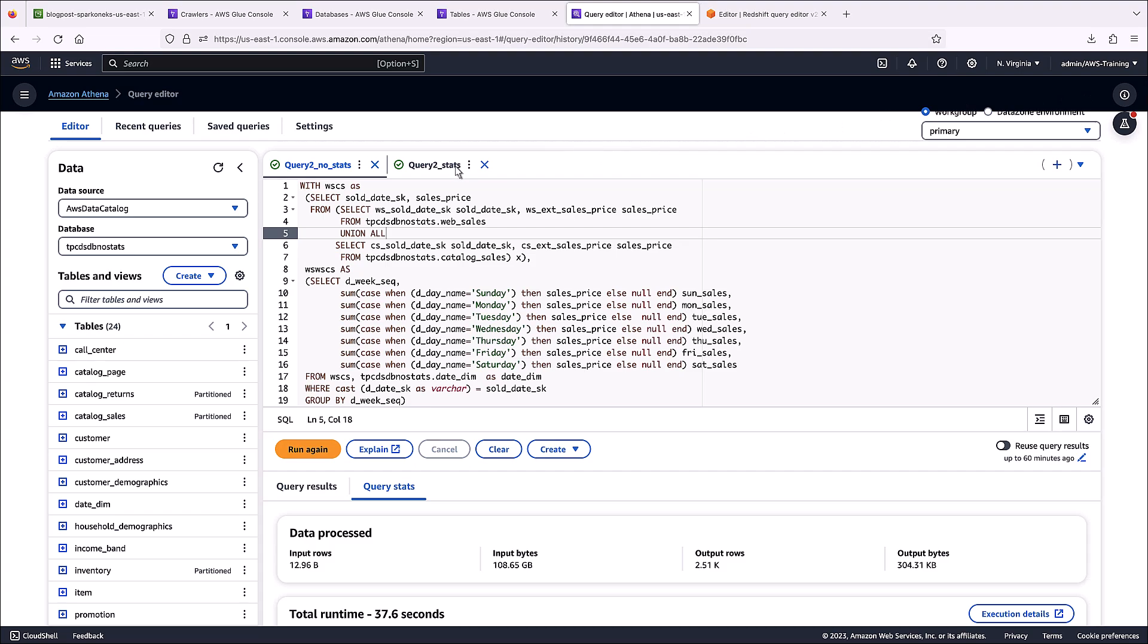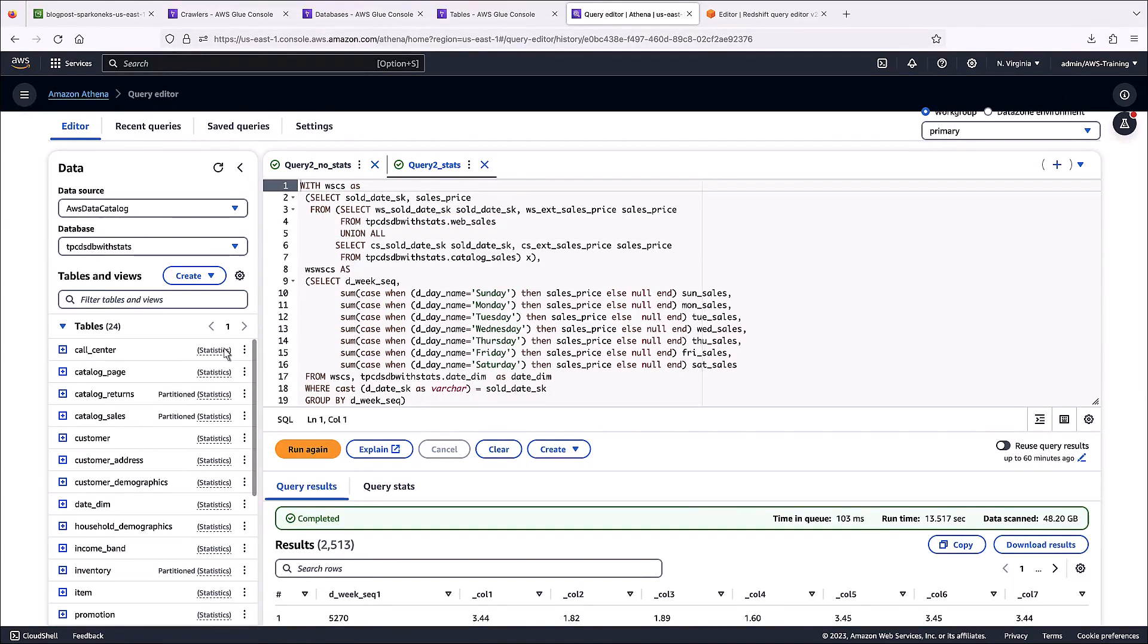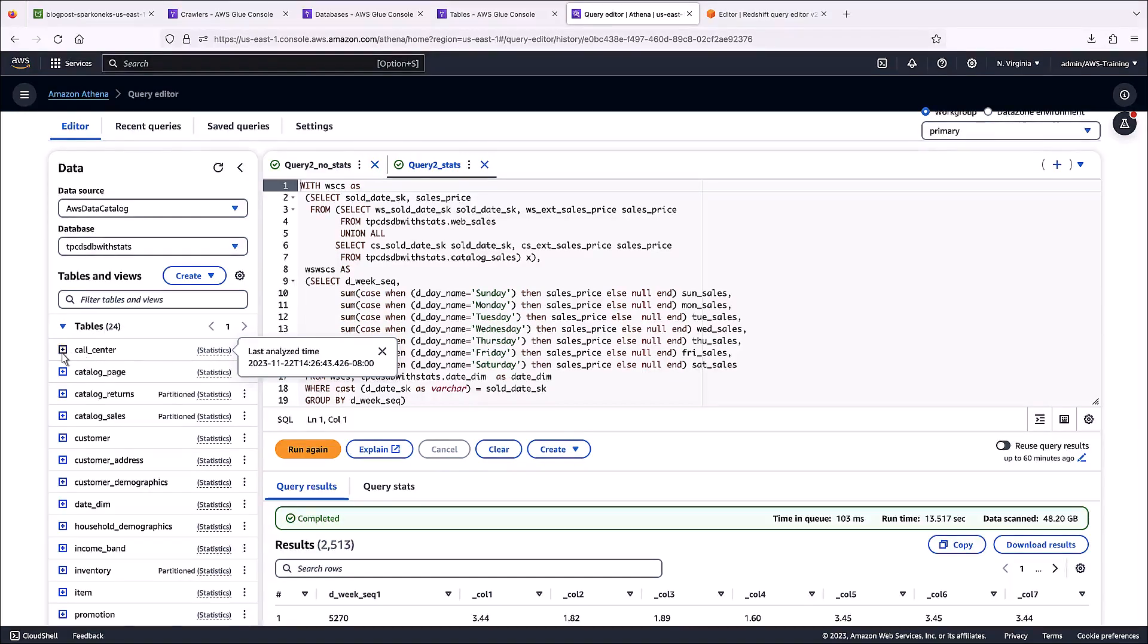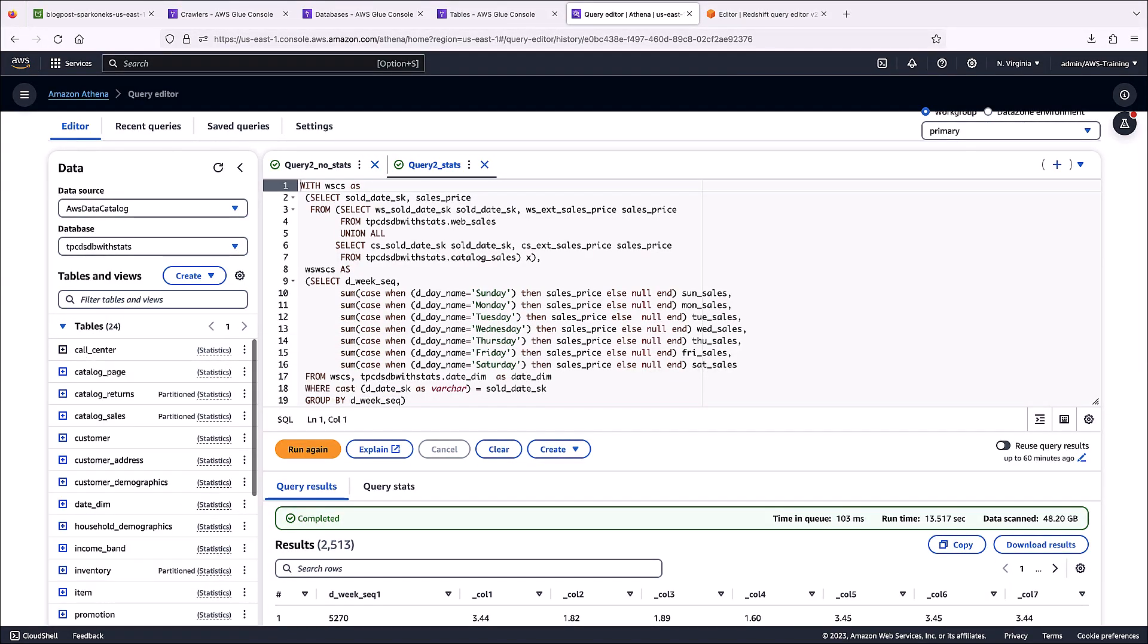We've run the same query on the database containing the column statistics. The data pane shows that statistics have been computed for each of these tables and includes timestamps for when they were last analyzed. The same information is shown for the columns within each table.